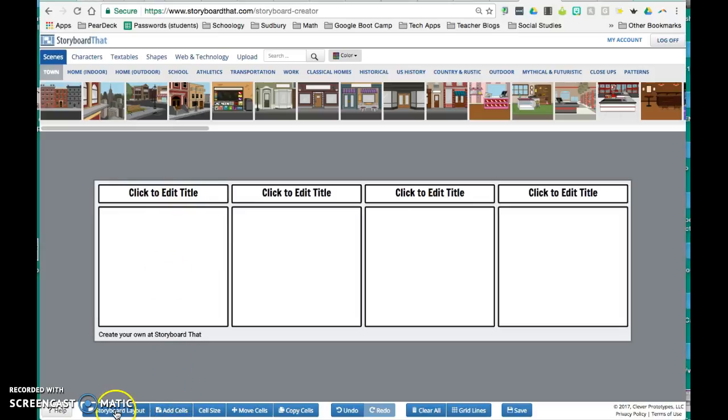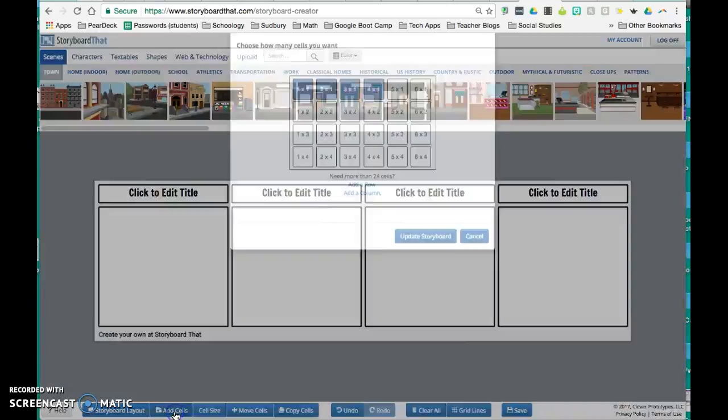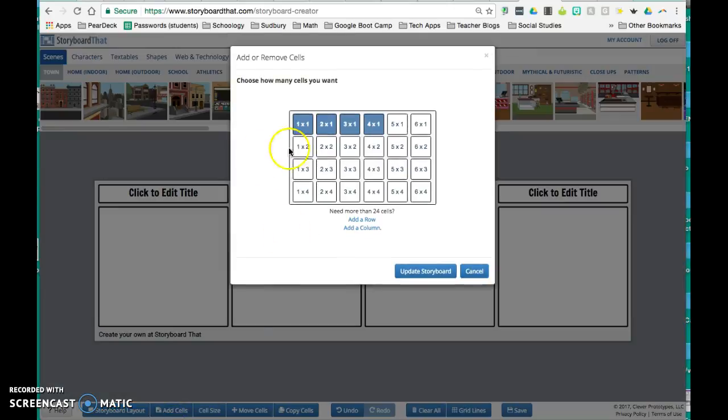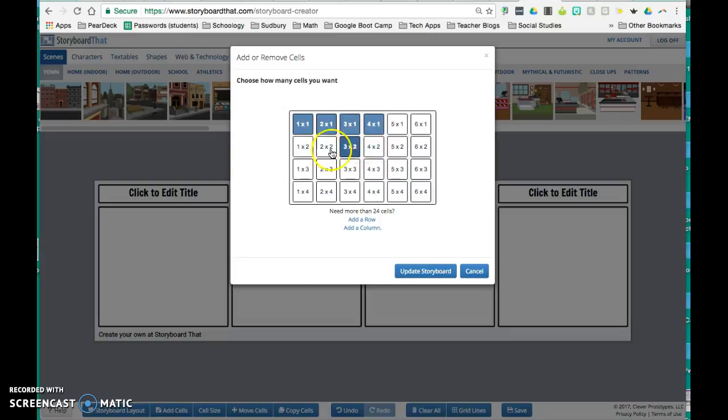Down below, also in the navigation bar at the bottom, you have a box that says add cells. So right now I have a 1 by 4 array, but I could change that to any size array I want.